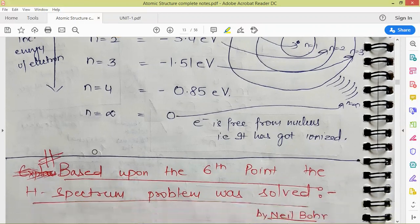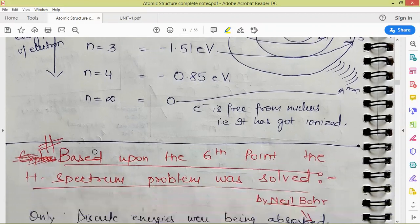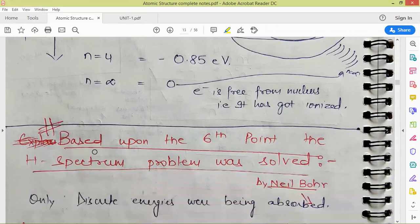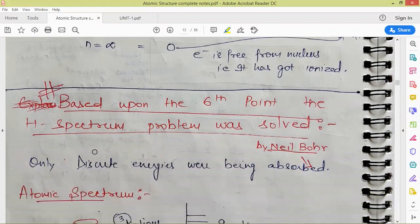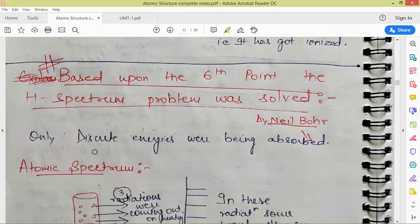Based upon the sixth postulate of Bohr, the hydrogen spectrum problem was solved, which was the drawback of the Rutherford model. In the hydrogen spectrum, discrete lines were observed, called discrete spectra or line spectra.